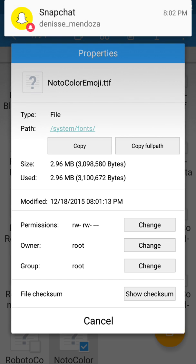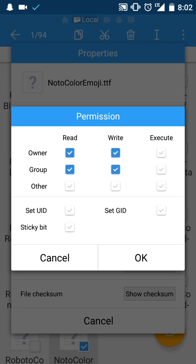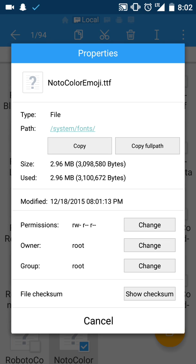Change them to read-write, read, read, like that. Owner root, group group. You should be set.